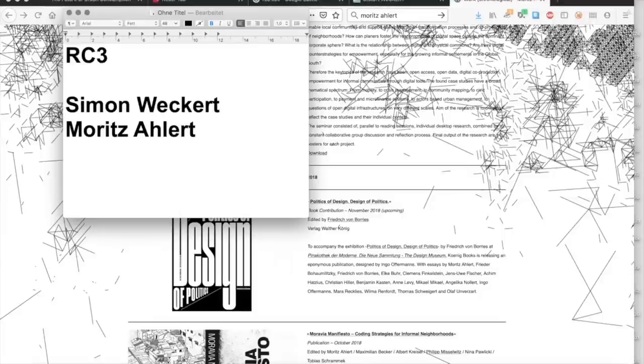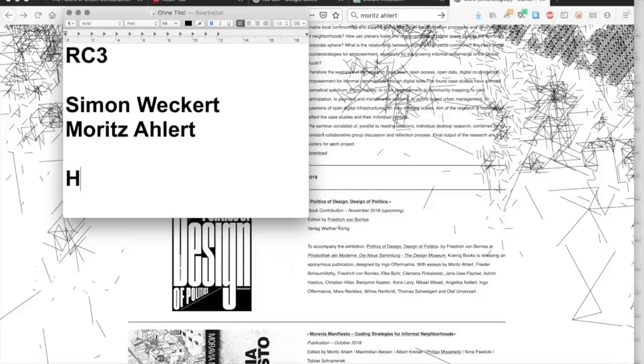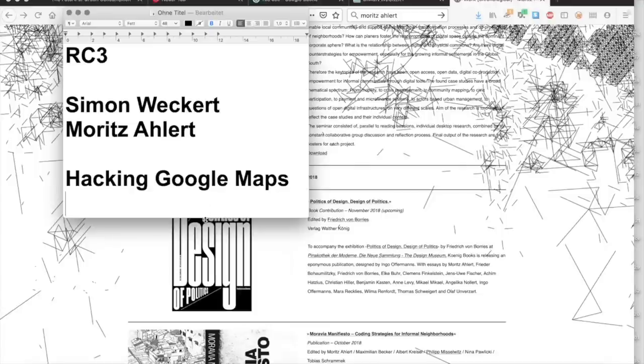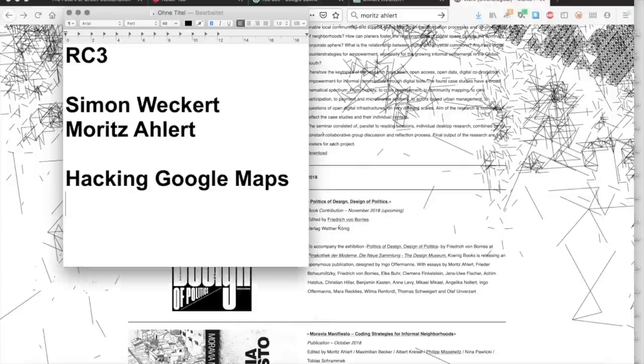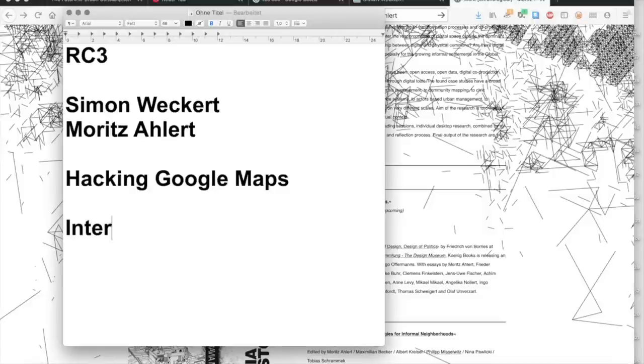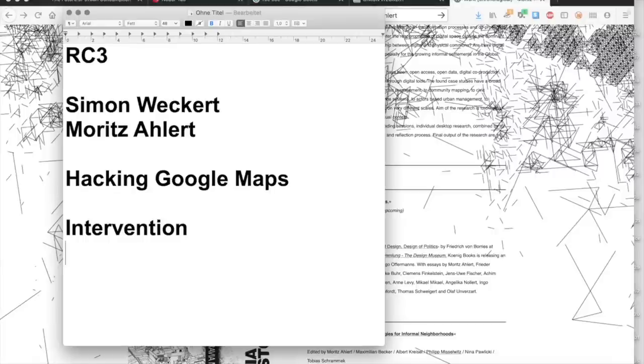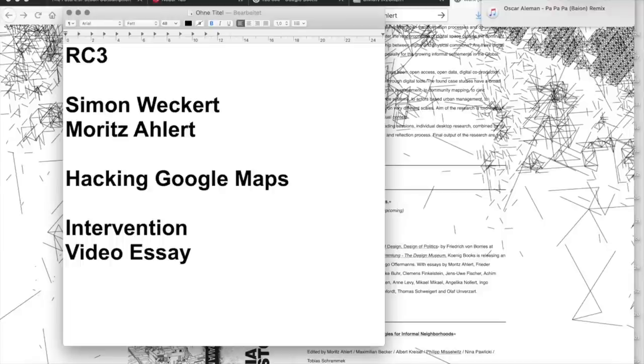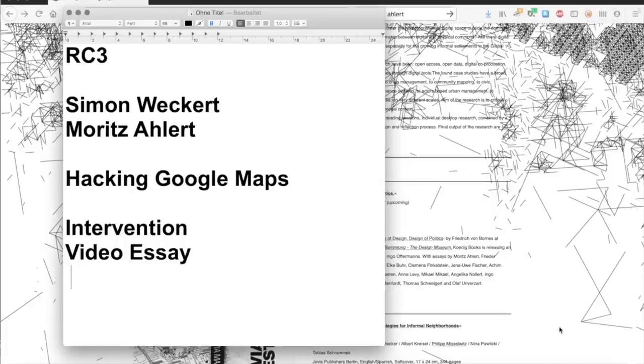Das Format unserer RC3 Einreichung ist ein Videoessay. Das Essay von Moritz Allert verbindet die Genesis von frühen Karten und die zwei Interventionen von Simon Weckerts. Er hat Interventionen gemacht und die sind viral dieses Jahr gegangen.